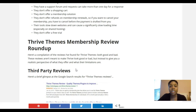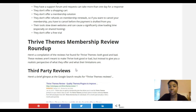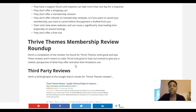Thrive Themes sends a notice to let you know your membership fee is about to be taken out on a specific date. However, if you forget even after being notified and the money is taken, they don't have a refund process for that.